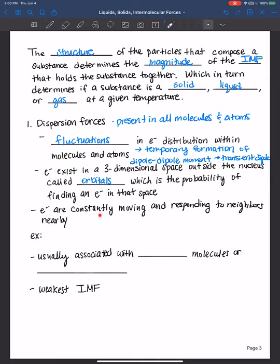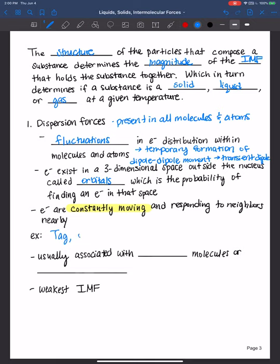What's important to understand is that it's not a static picture — electrons don't just stay in one spot. They're constantly moving and responding to neighbors nearby. An example I like to give is the game of tag: my daughter sneaks up to me, says 'tag you're it,' then turns and runs the opposite direction, and I go chase her. We're constantly responding to one another's actions — that's how you can think of electrons, always responding to each other.